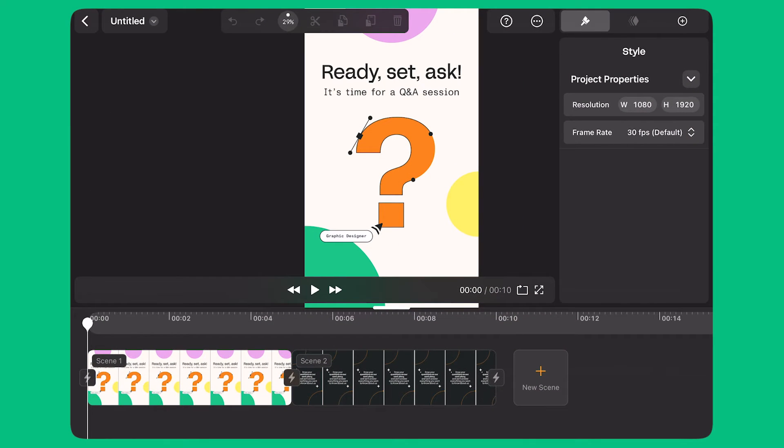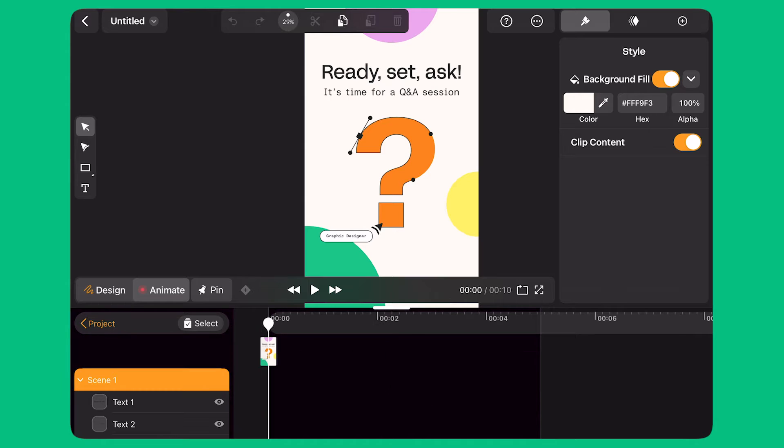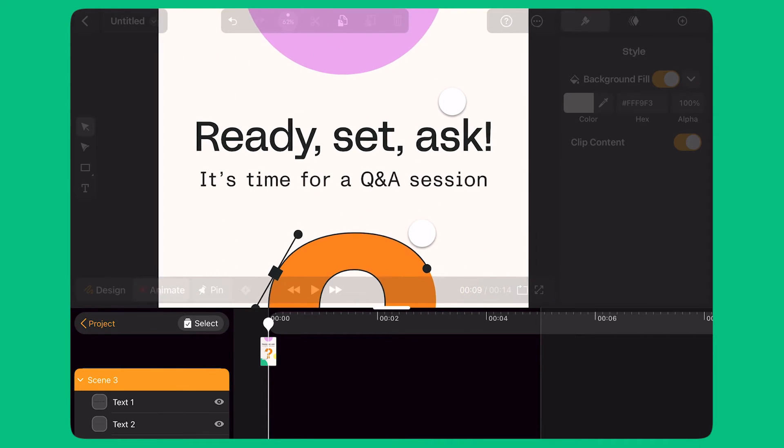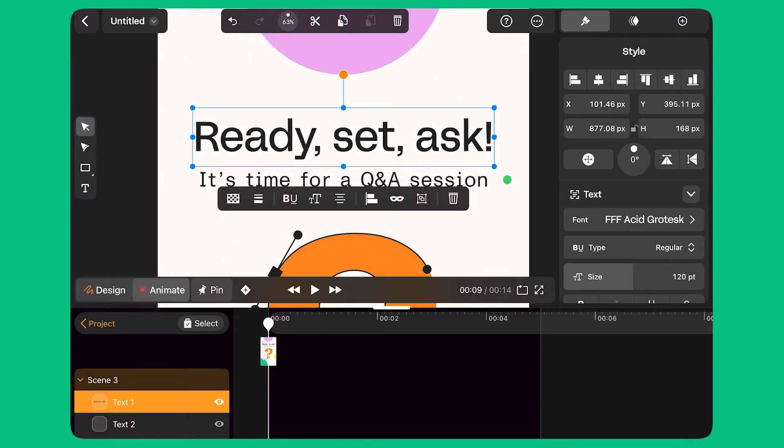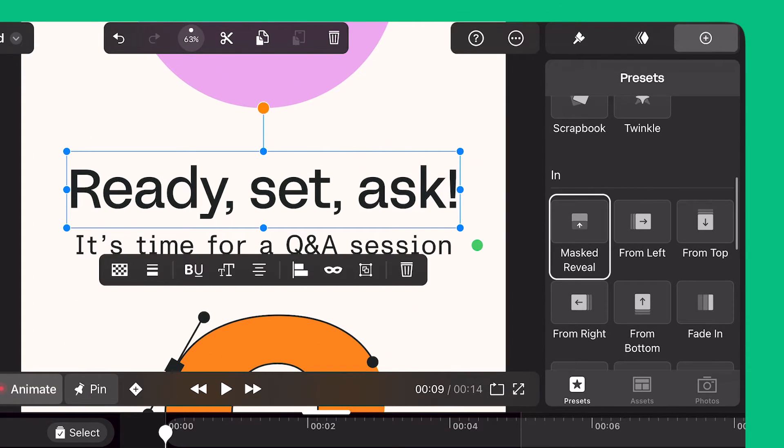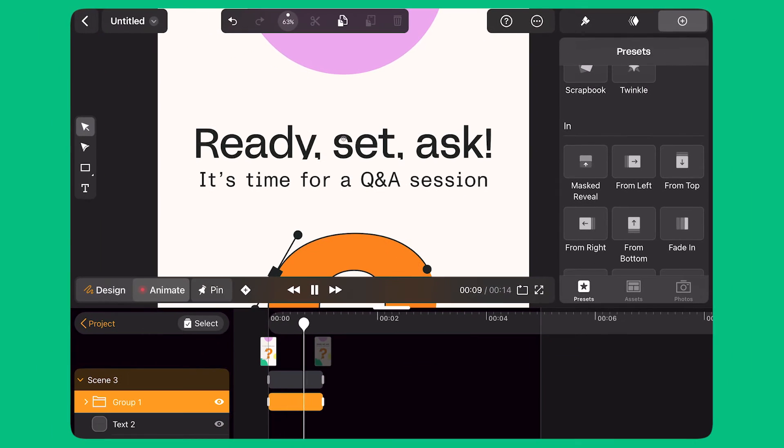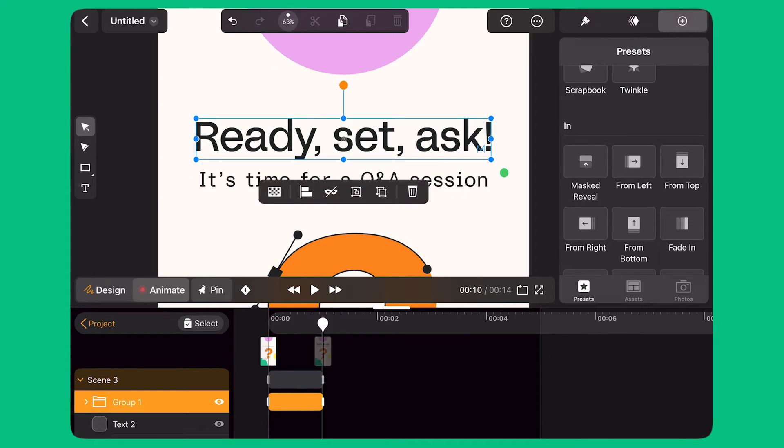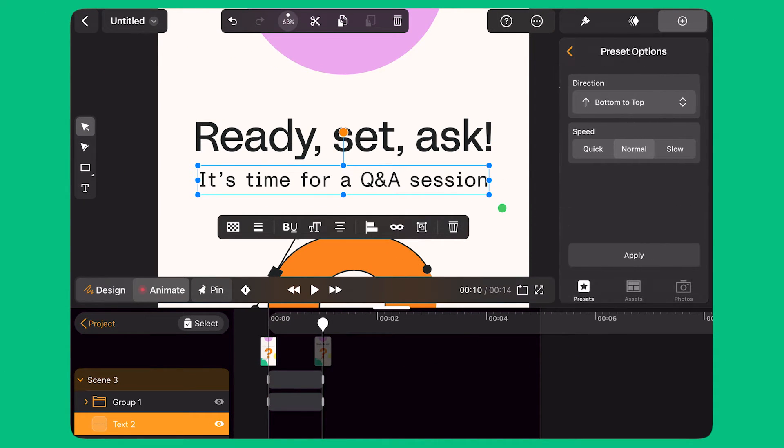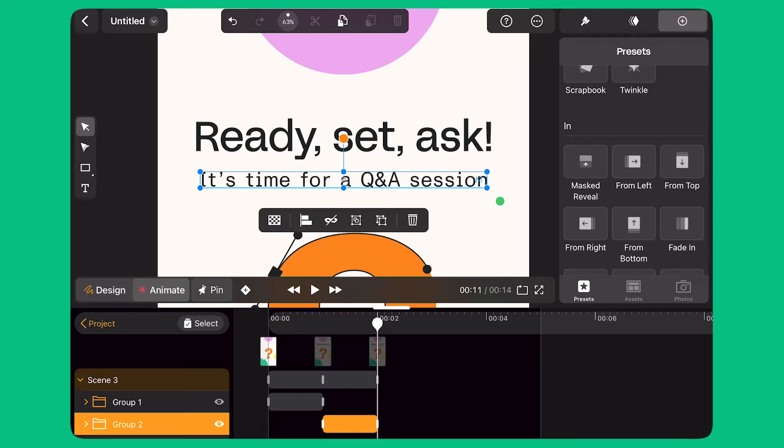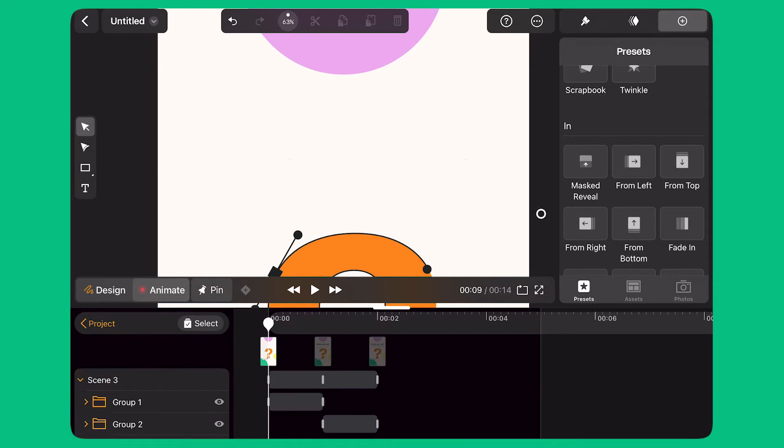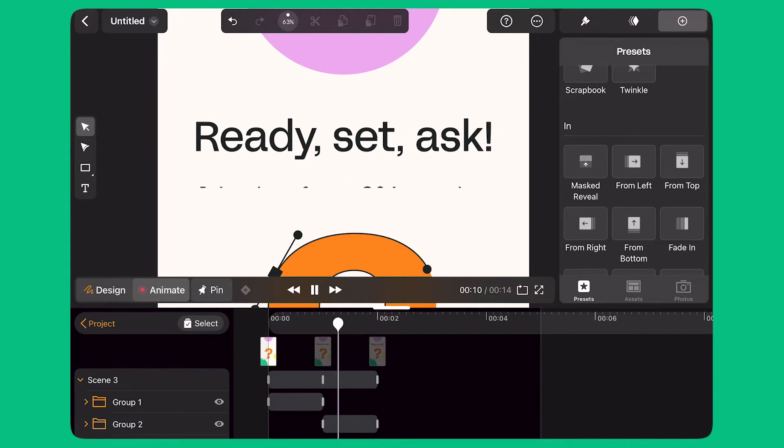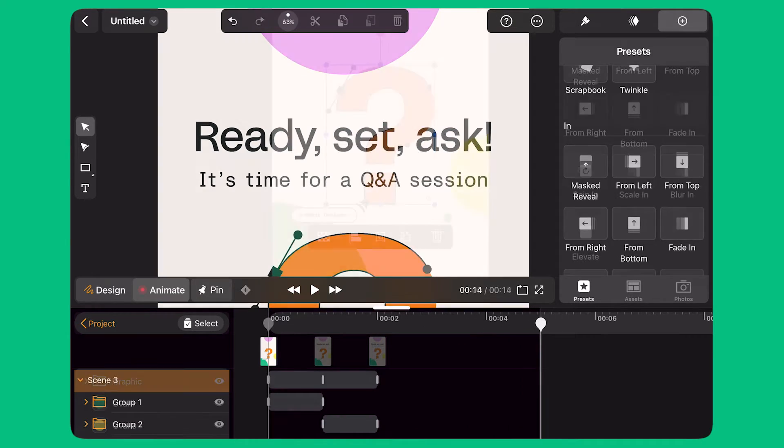I double tap on Scene 1 to start animating. I pinch the screen with my fingers to zoom in. I select the text layer. I open the Preset panel on the right and select the Masked Reveal preset. I move the playhead to second one and apply the same preset to the second line of text. Here's my first transition. When I select a preset, keyframes appear automatically on the timeline and create a transition on my selected object.